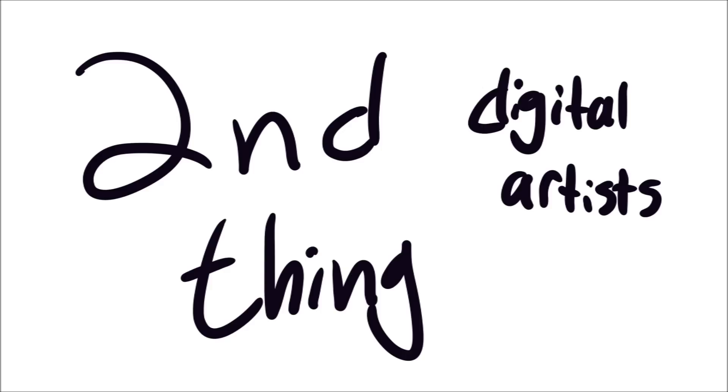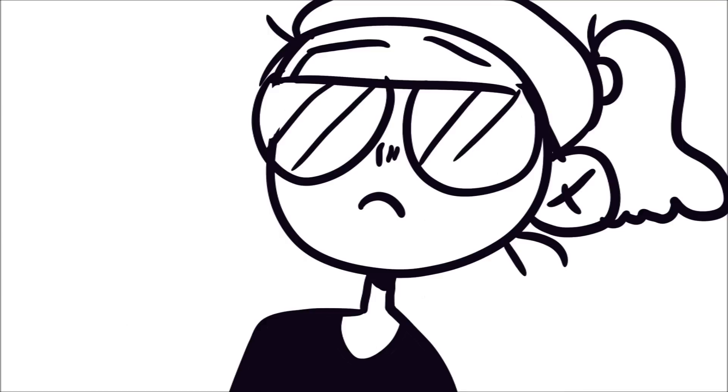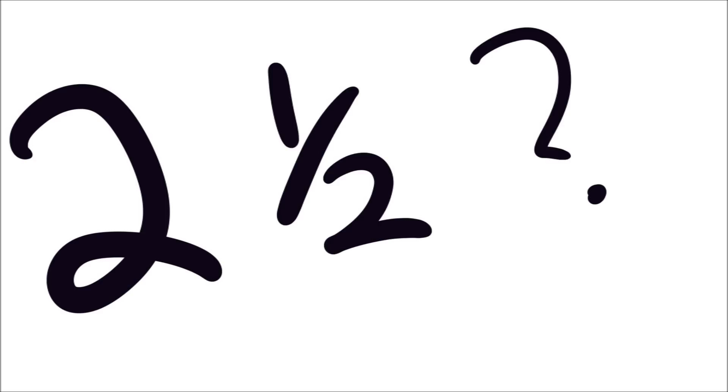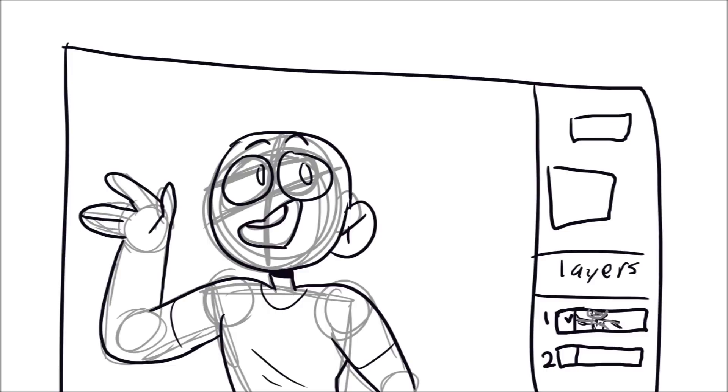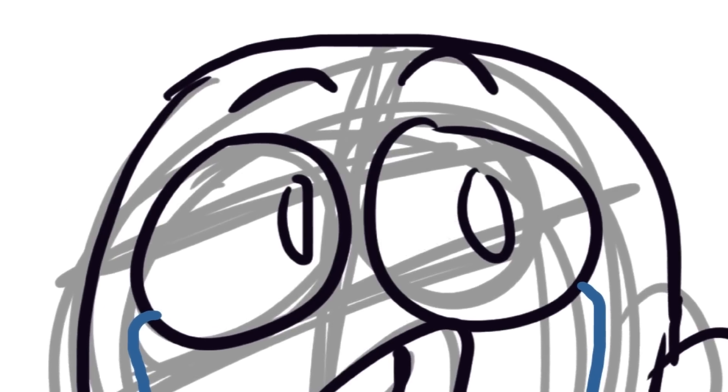Second thing is for a digital artist and when your art program crashes and all your work is gone. Number two and a half is when you realize you're drawing on the wrong layer and your line art and sketch layer on the same one and you dial it on the inside.